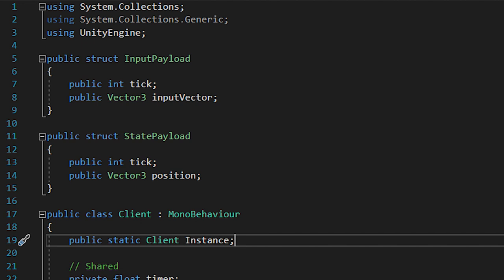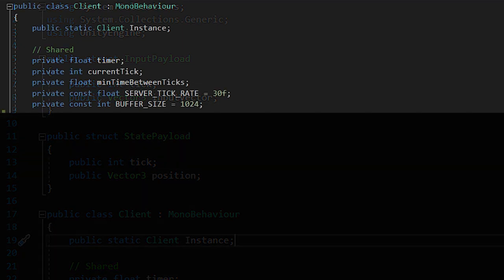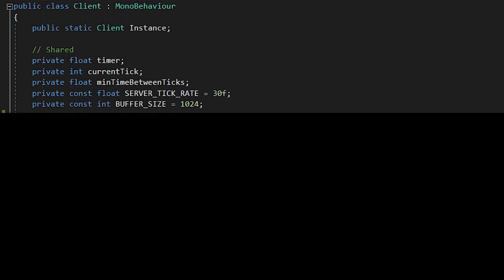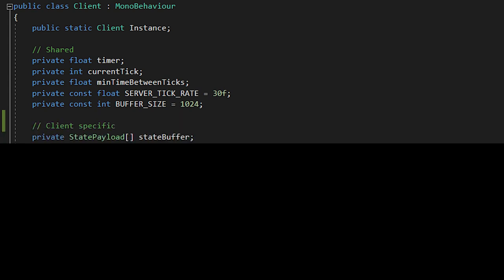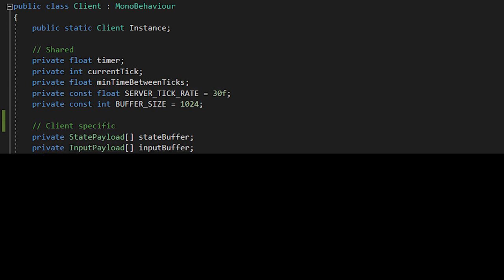Okay, now that we have that, we'll need to add more variables. I'll start off with the code we'll need on the client. We'll need to add a constant integer buffer size and set it to 1024. We need a state payload array called state buffer, an input payload array called input buffer.